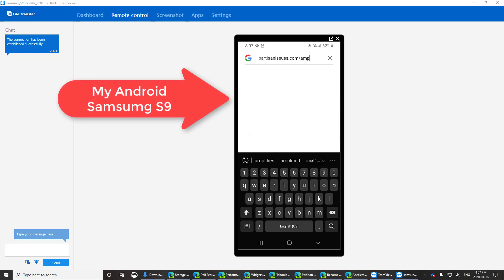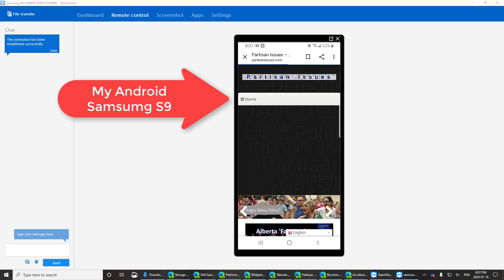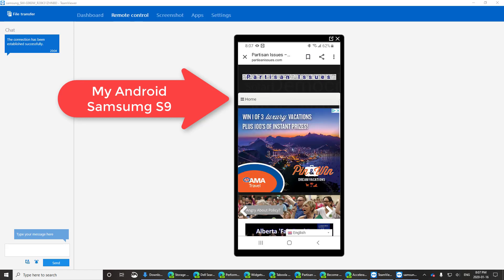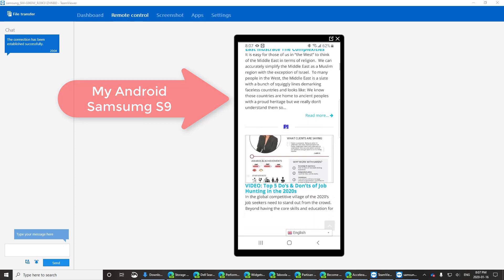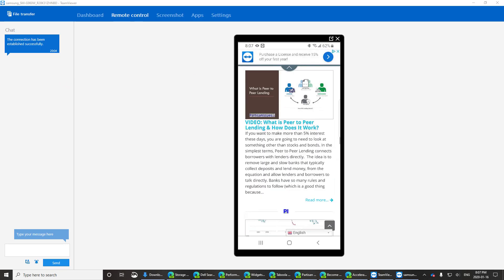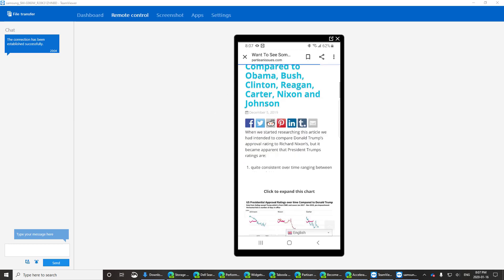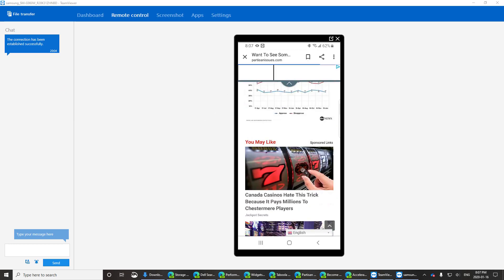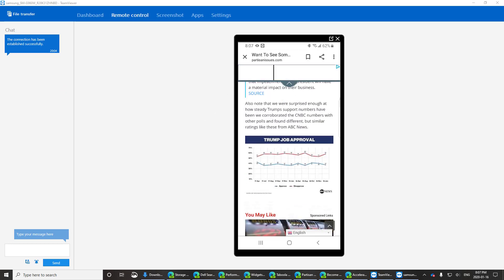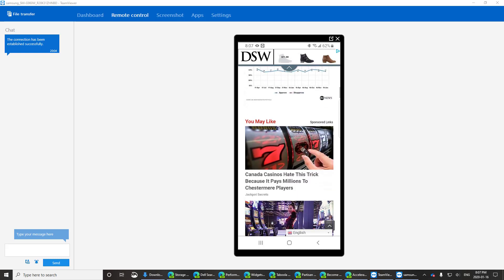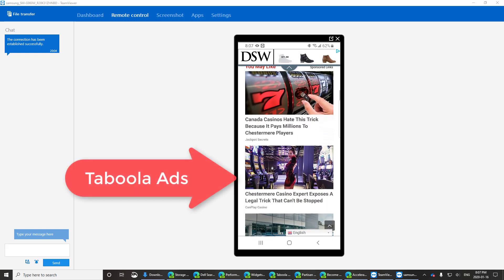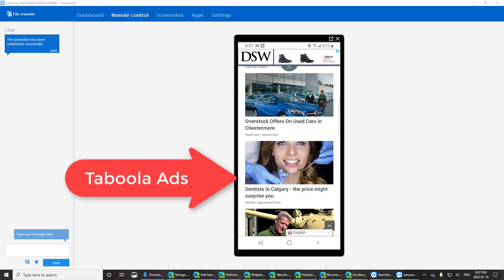So, I'm going to go to Partisanissues.com. I'm going to force it to AMP. I'm going to go down to that same article. And look. There are the Taboola ads. Right at the bottom. Just like I asked for them.